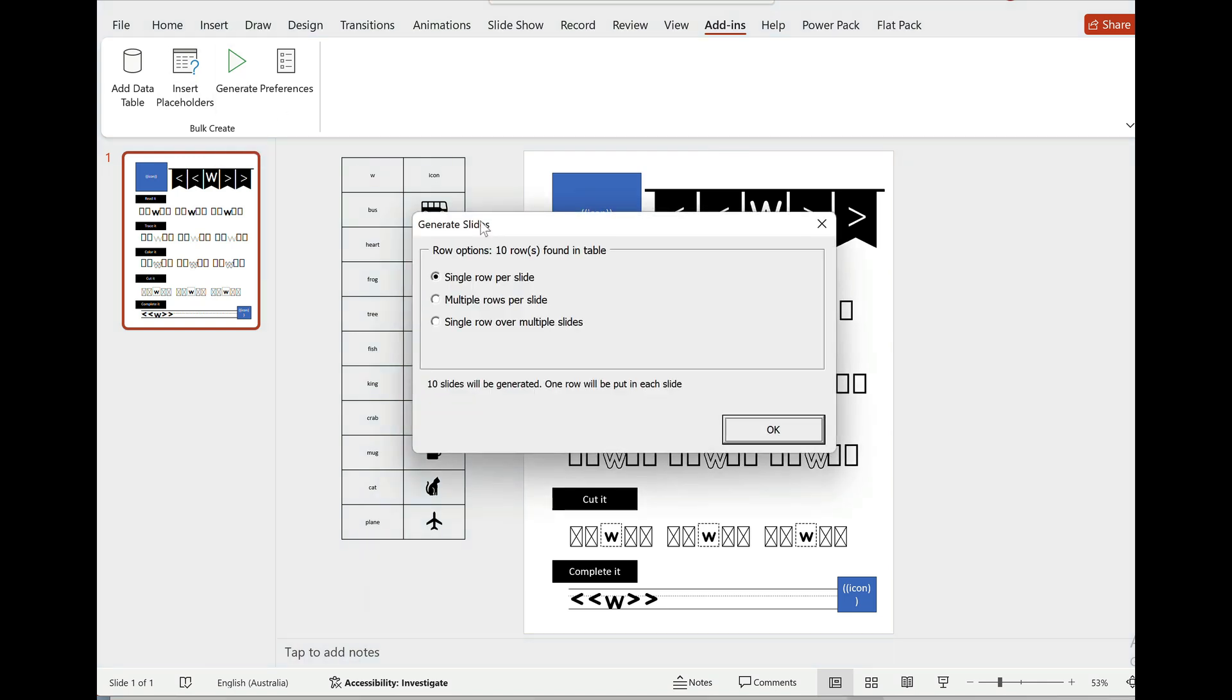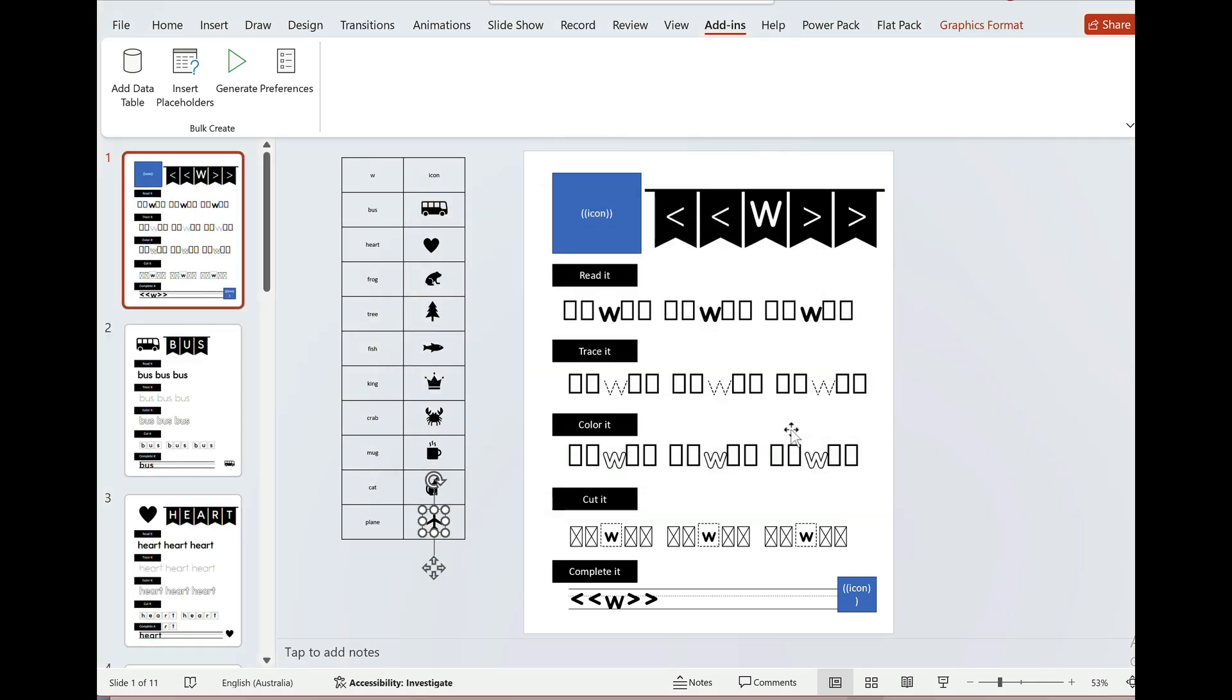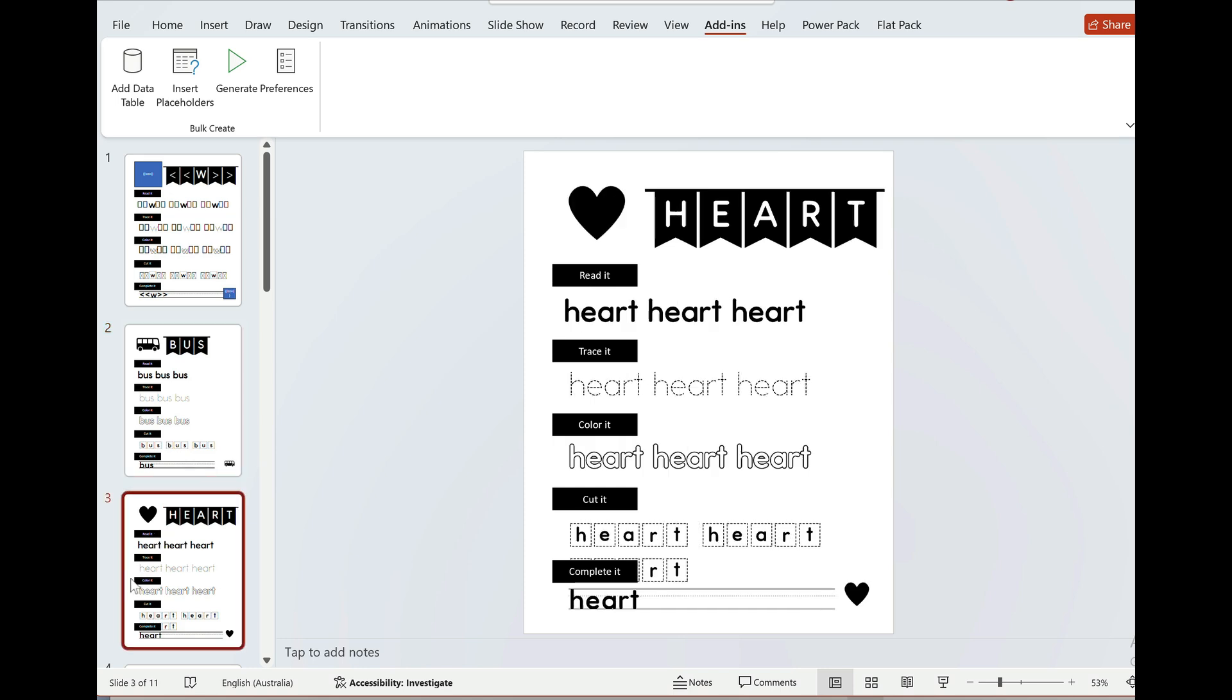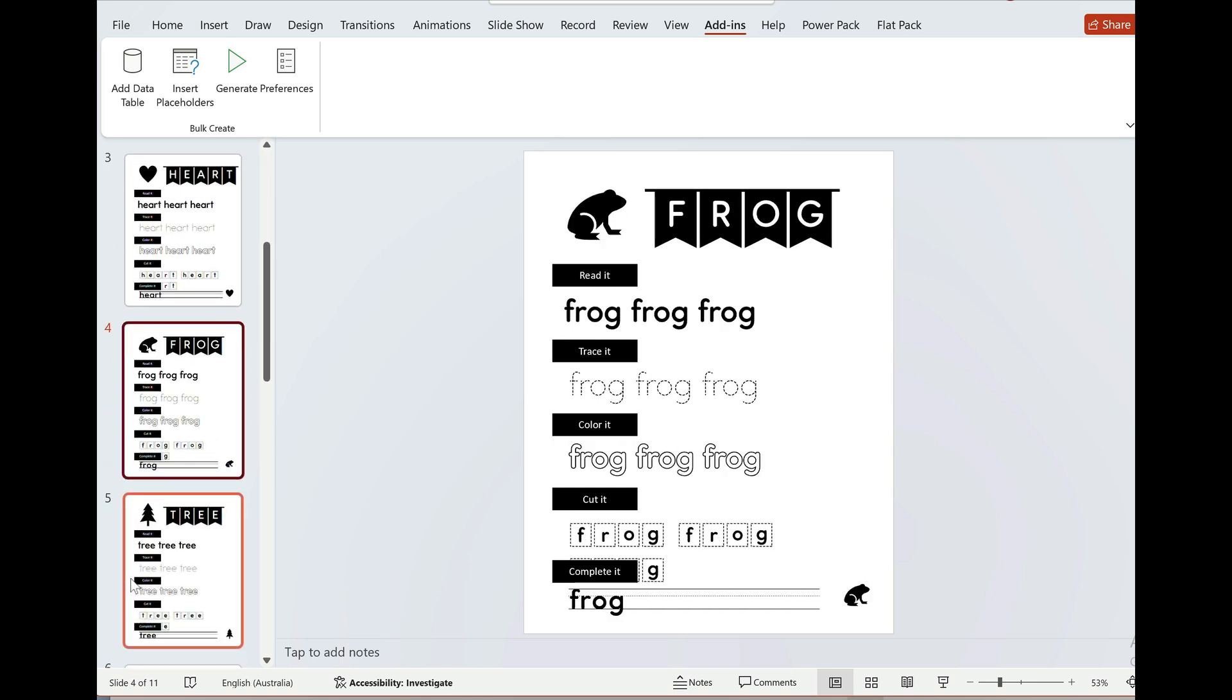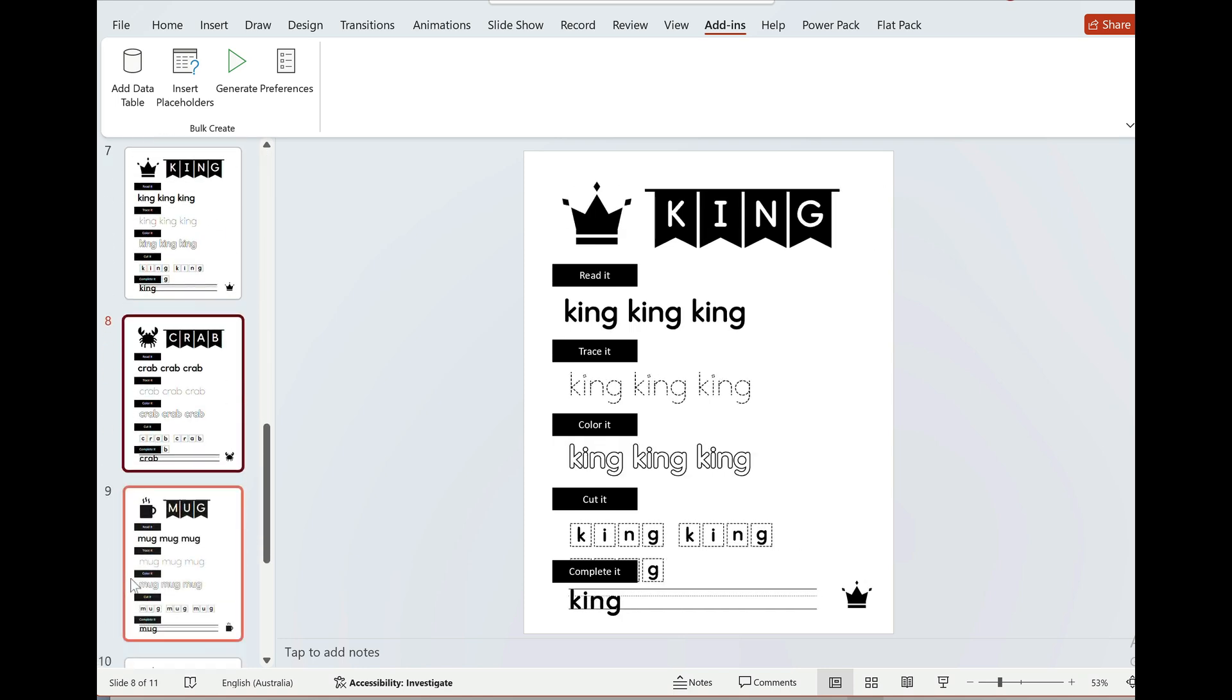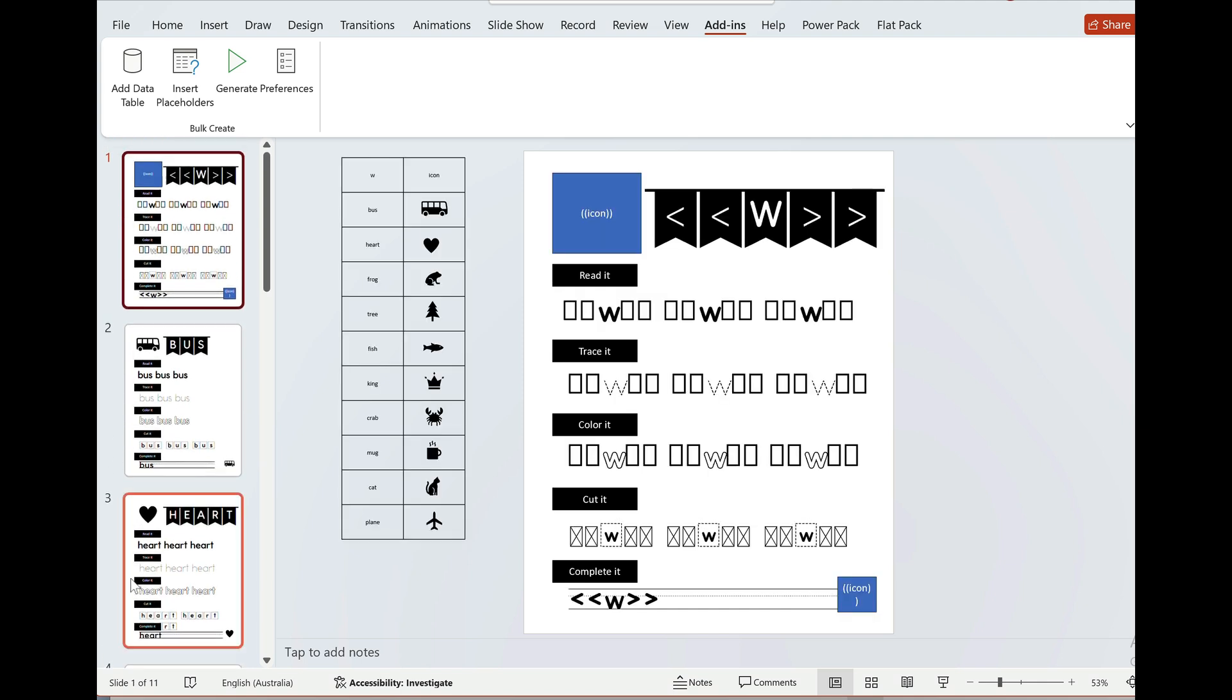I'm gonna click on generate and I'm gonna say a single row per slide. So for every row it's gonna create a new slide. Let's go. And there we go. This is as quick as that. Bus was the first one. You'll see that it's replaced the icons here and put the images and text in there. That's worked well.